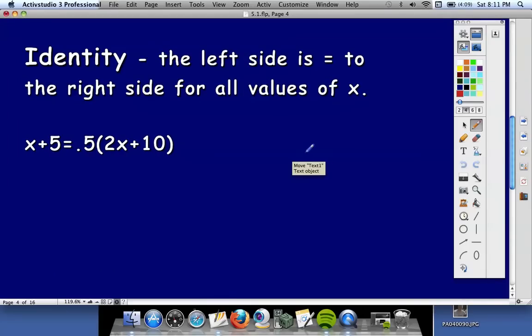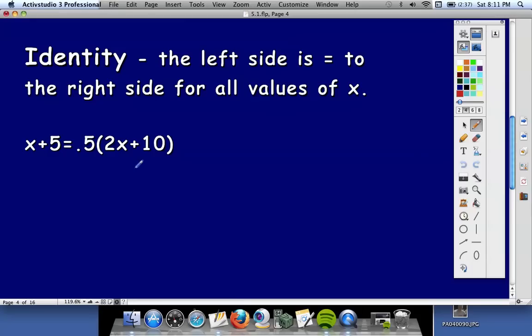First of all, let's figure out what an identity is. An identity is when the left side is equal to the right side for all values of x, no matter what you plug in for x. I'm going to give an example here — has nothing to do with trig, but if you look at the left hand side, x plus 5, and the right hand side, 0.5 times 2x plus 10, I will guarantee you that anything you put in for x, both sides will equal the same thing.